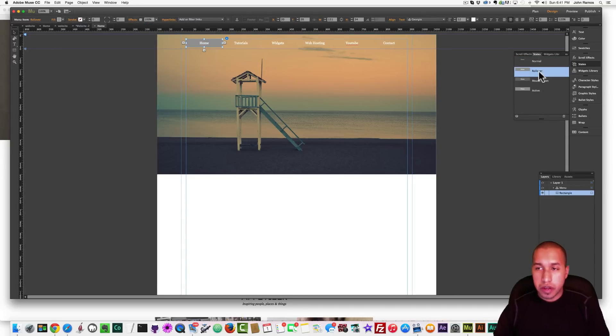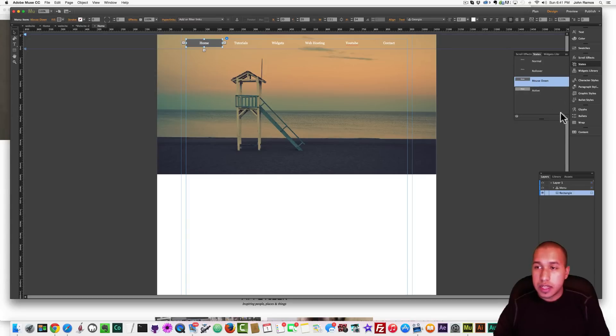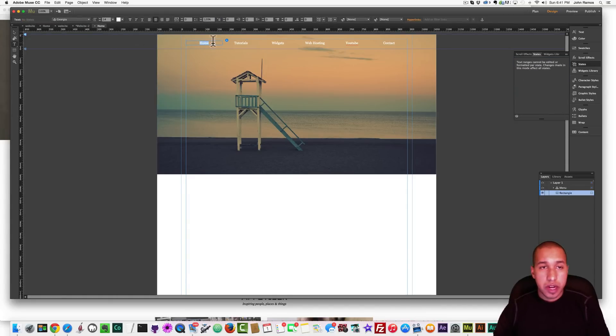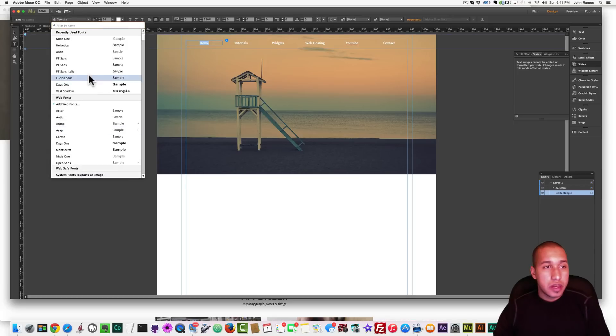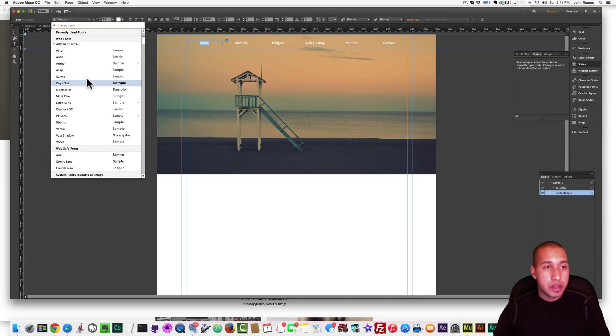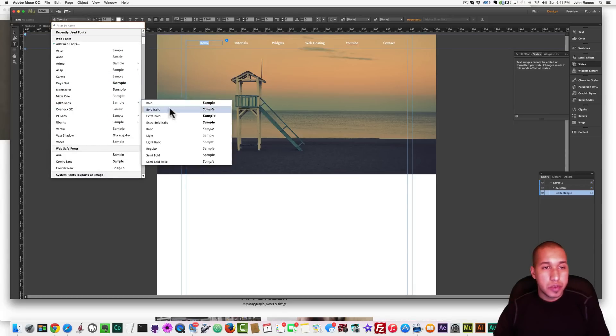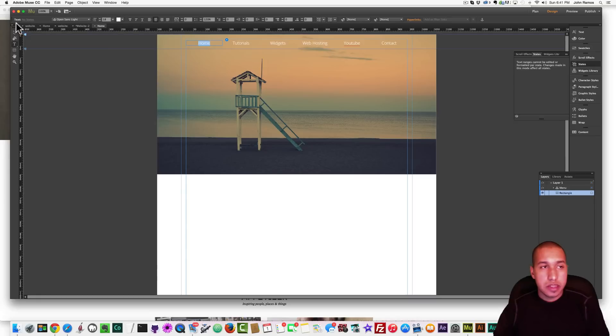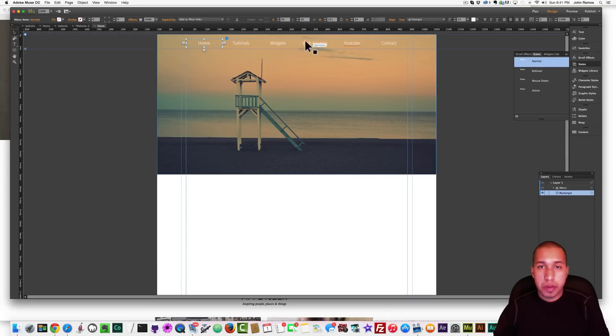Alright. And I'm going to go to the different states and take off the backgrounds. Now, I want to change the text, so I'm going to highlight the first menu item. And go to Open Sans, and change it to Light. Open Sans Light, and 18. That looks a little bit better.